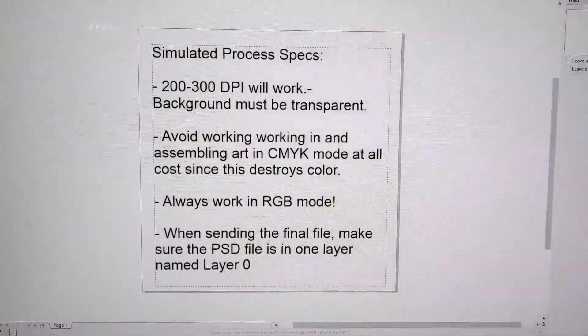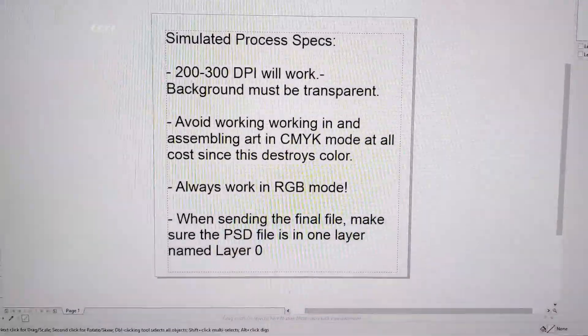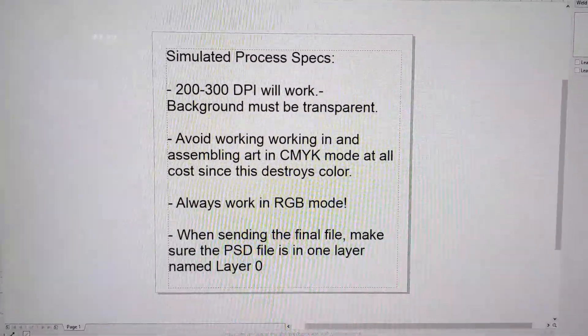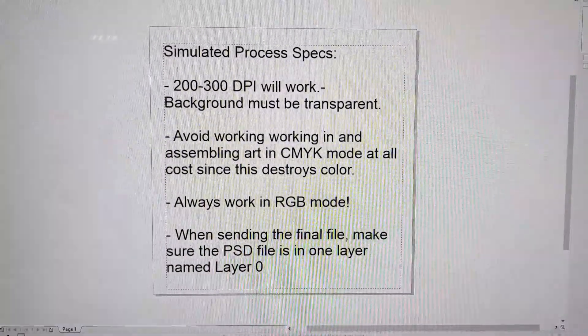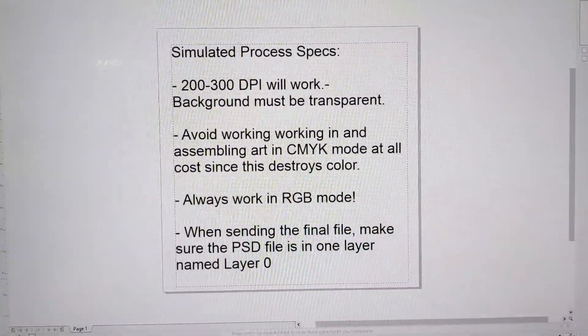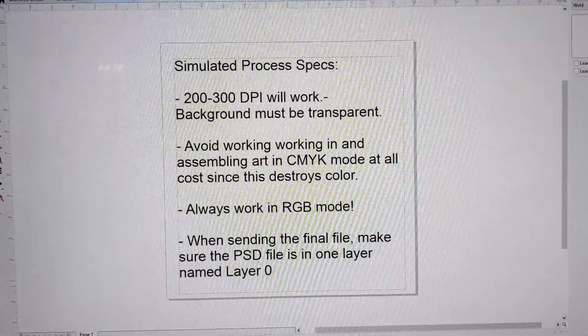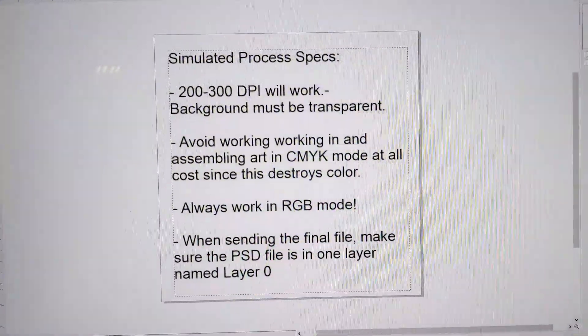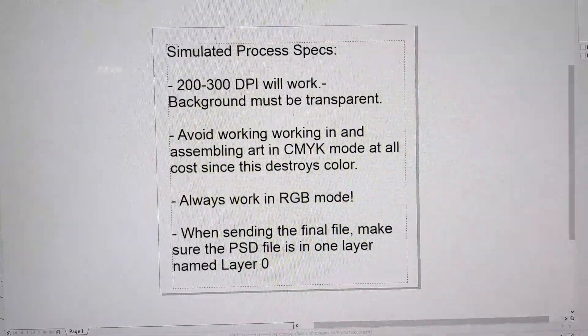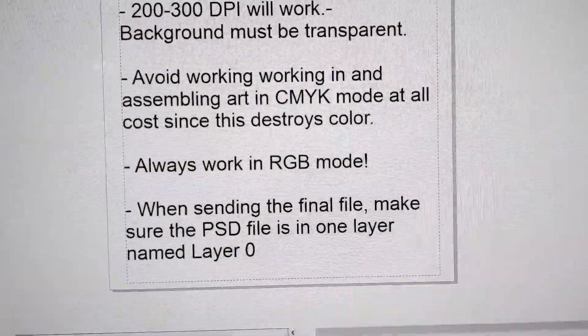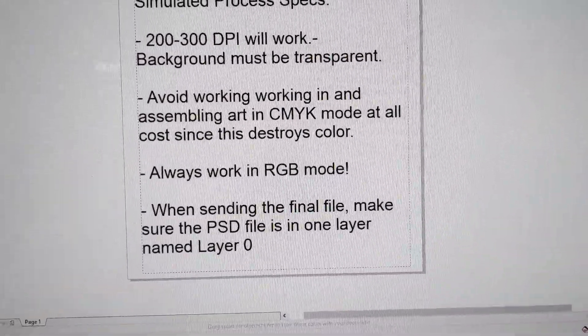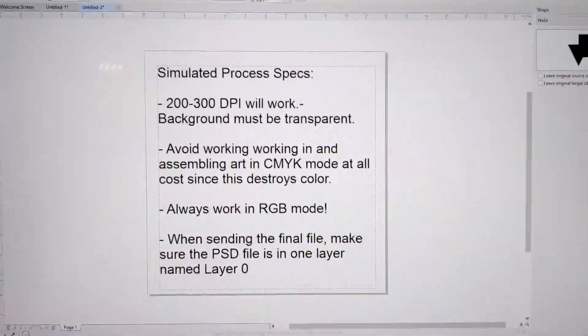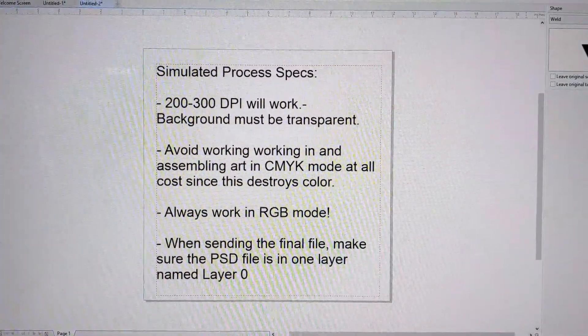All the files for simulated process need to be 200 to 300 DPI. The most important thing, the background needs to be transparent. Definitely avoid working with your artwork in CMYK mode at all costs since it destroys the color. Always work in RGB mode. When sending the file, make sure the PSD file is in one layer and call that layer 0.